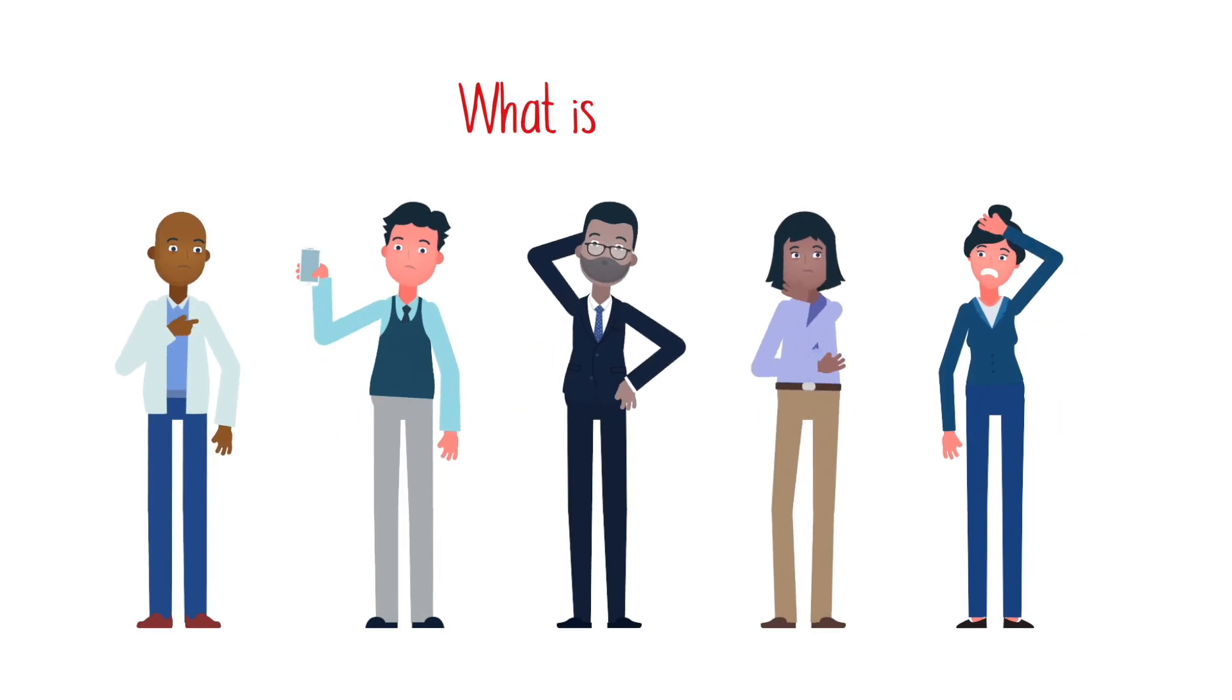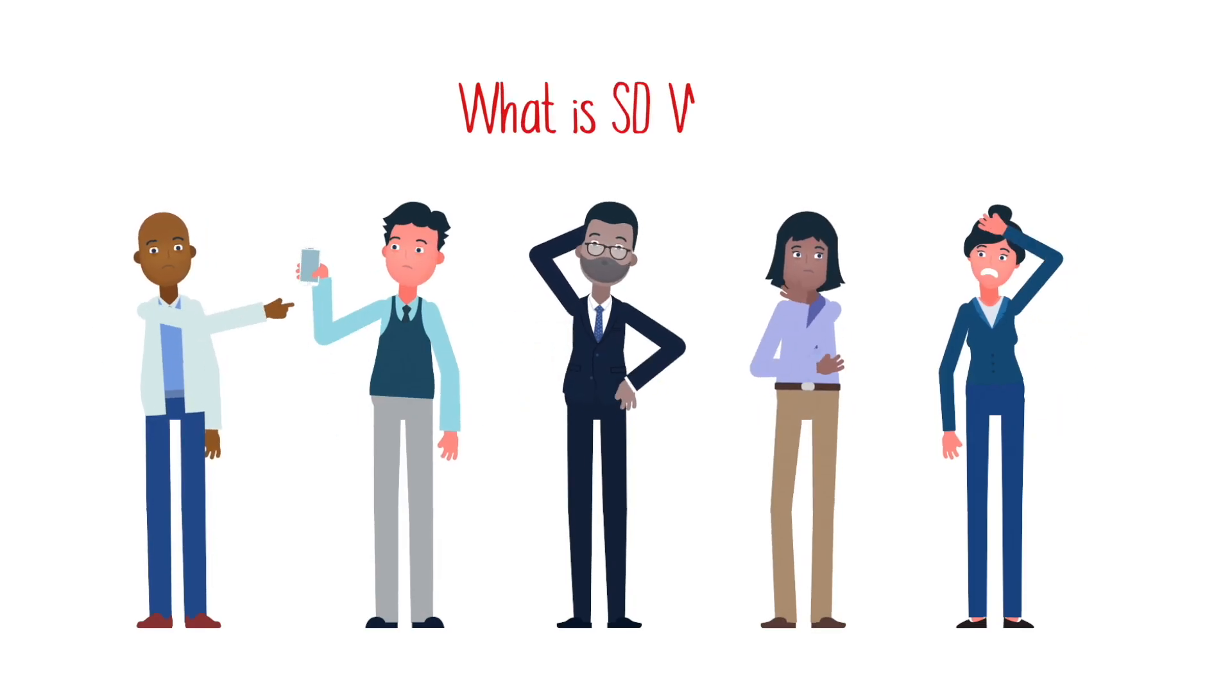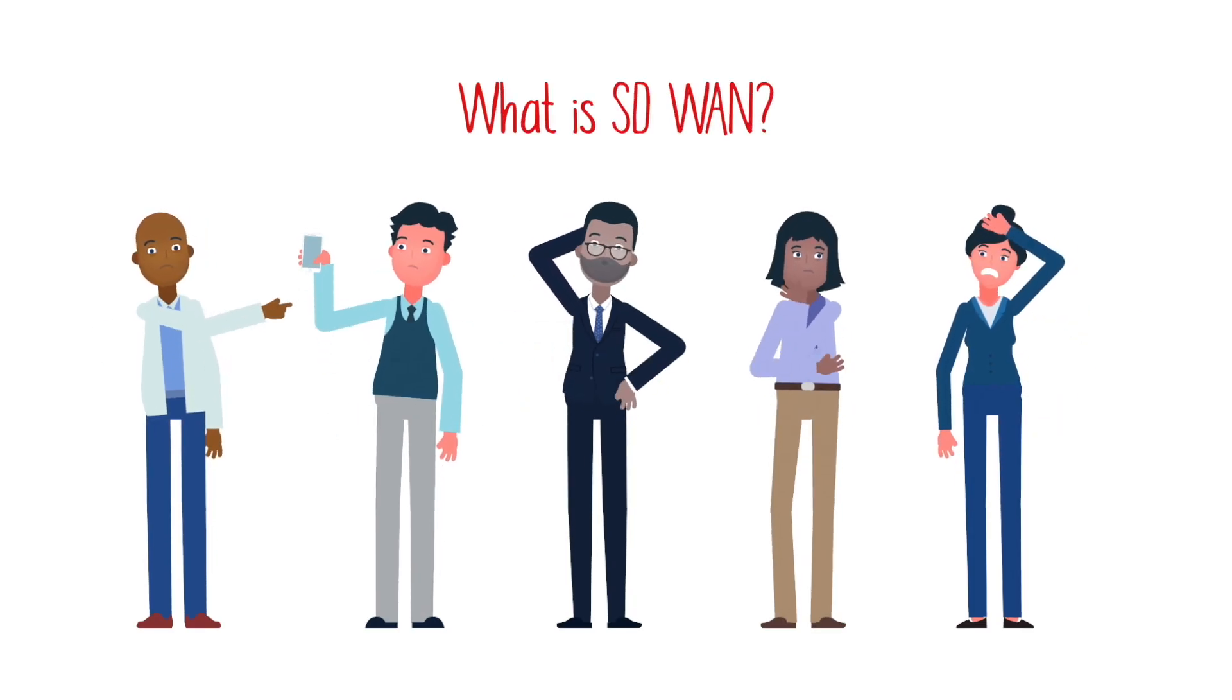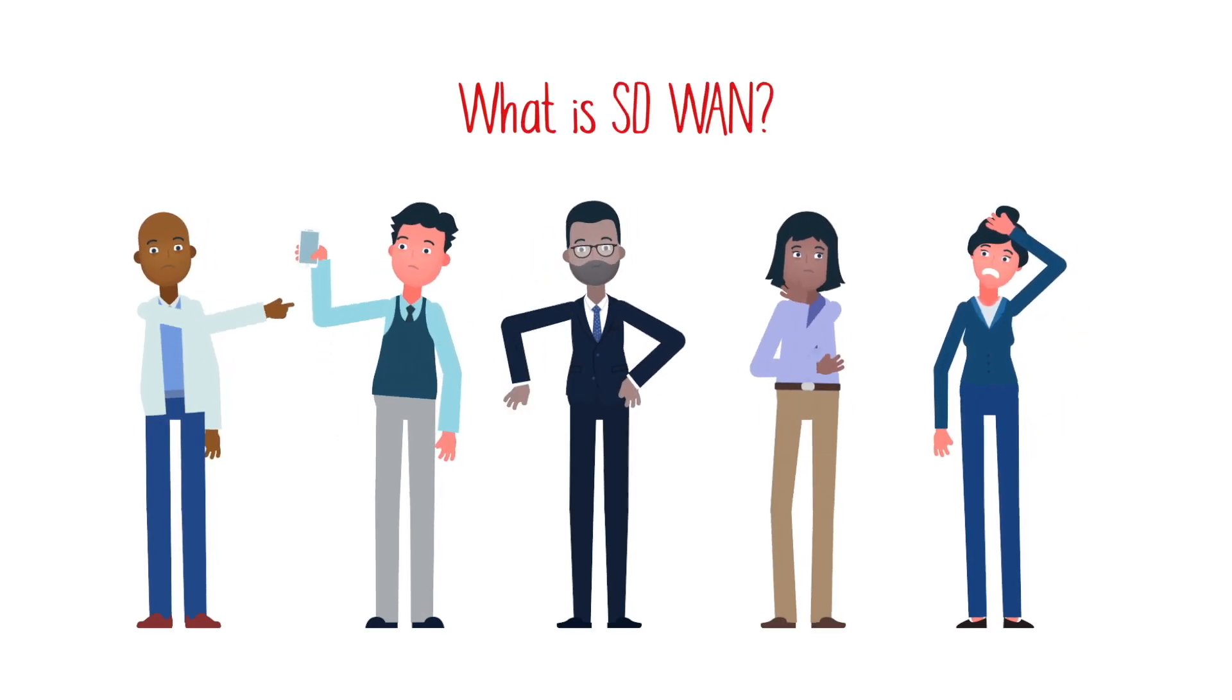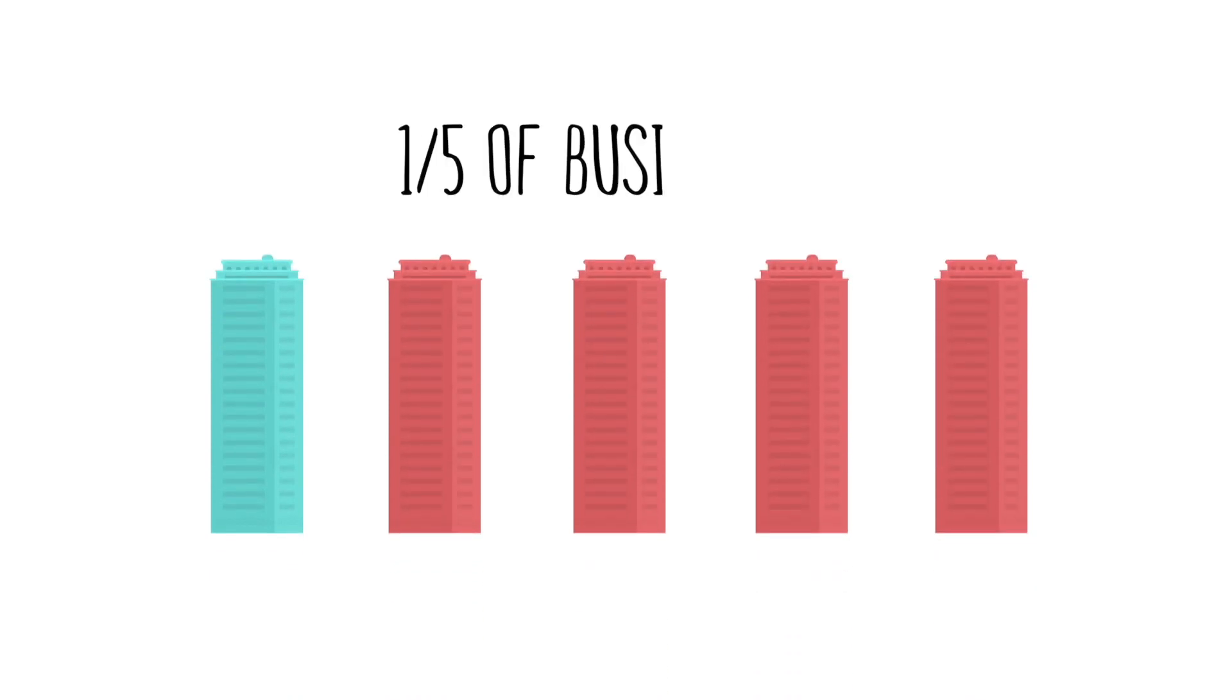It seems like everybody's talking about SD-WAN. In fact, more than one-fifth of all businesses are looking to SD-WAN to improve their network quality.